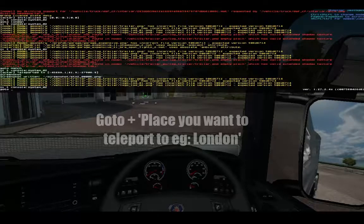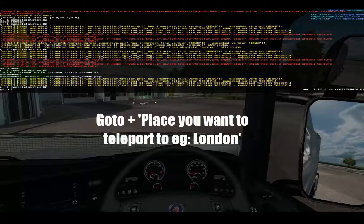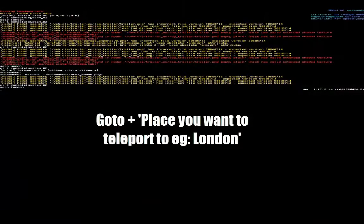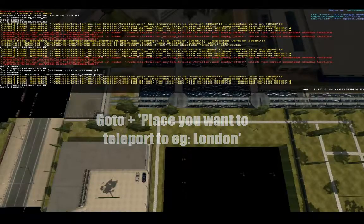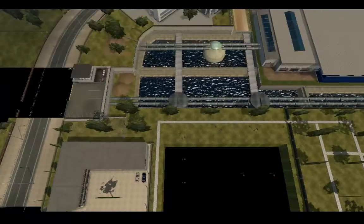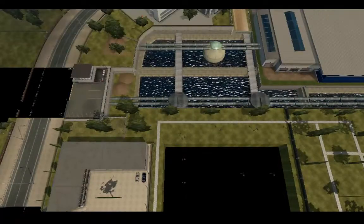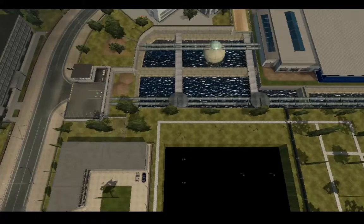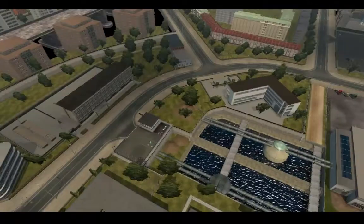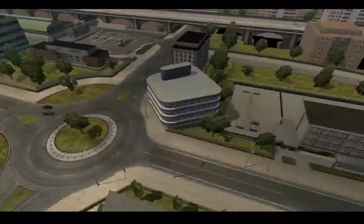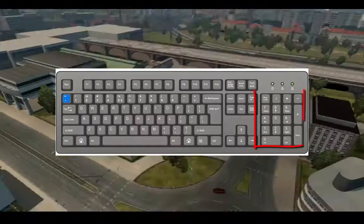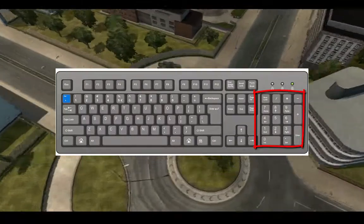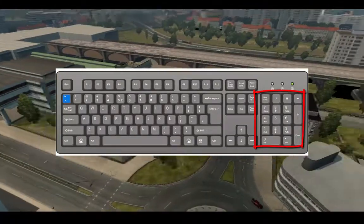If we want to teleport, type 'goto' and then the name of the place where you want to go. For example, if we wanted to go to London we would type 'London' and press Enter. Then close the developer console by pressing the tilde key again, and use the arrows on the number pad to move around.